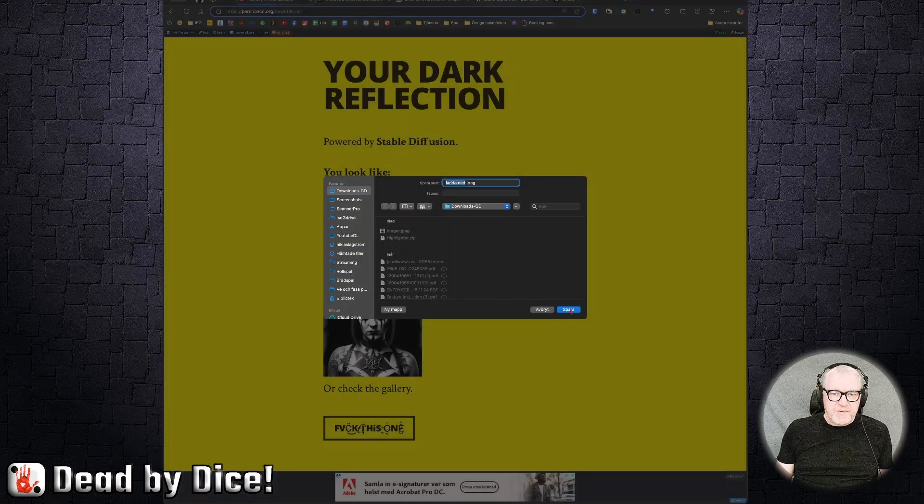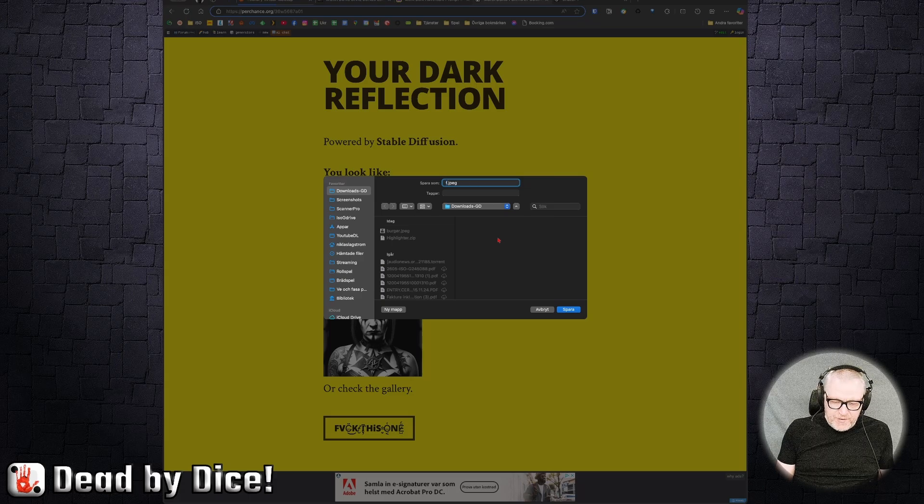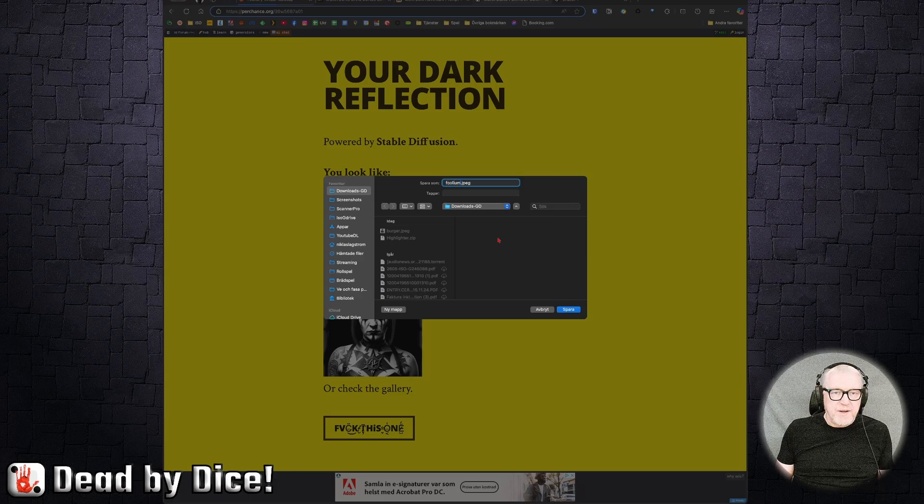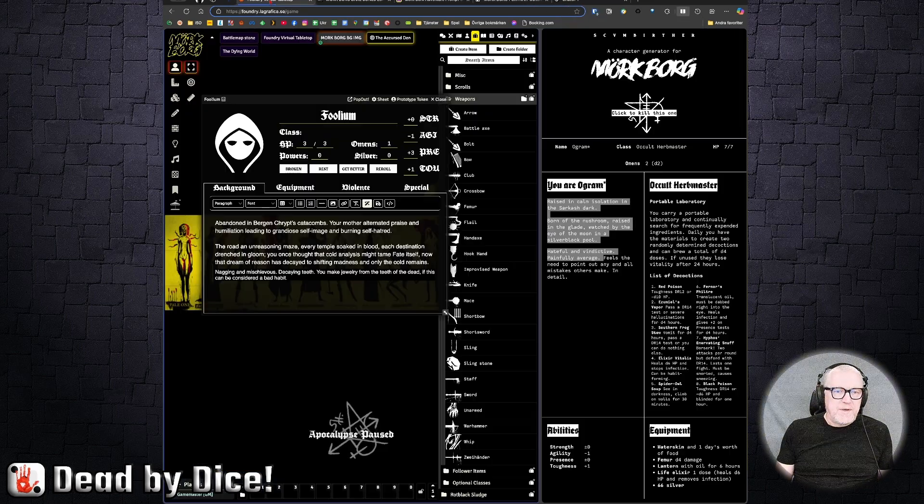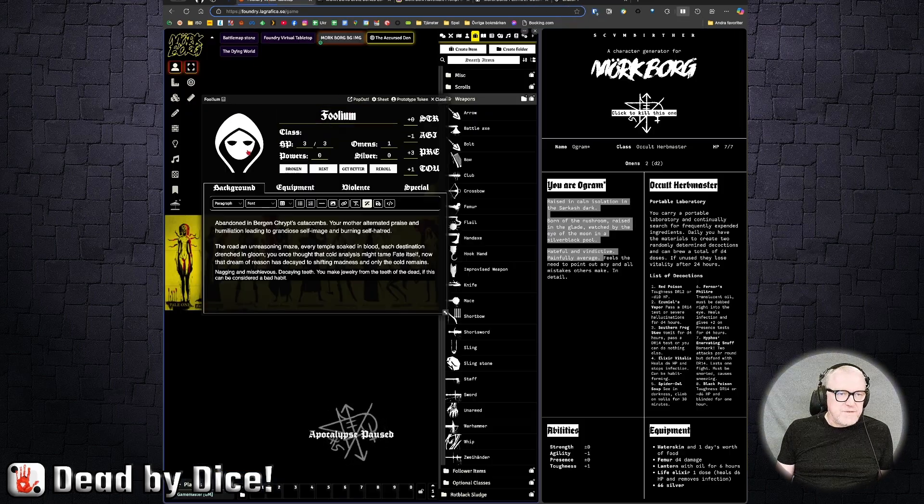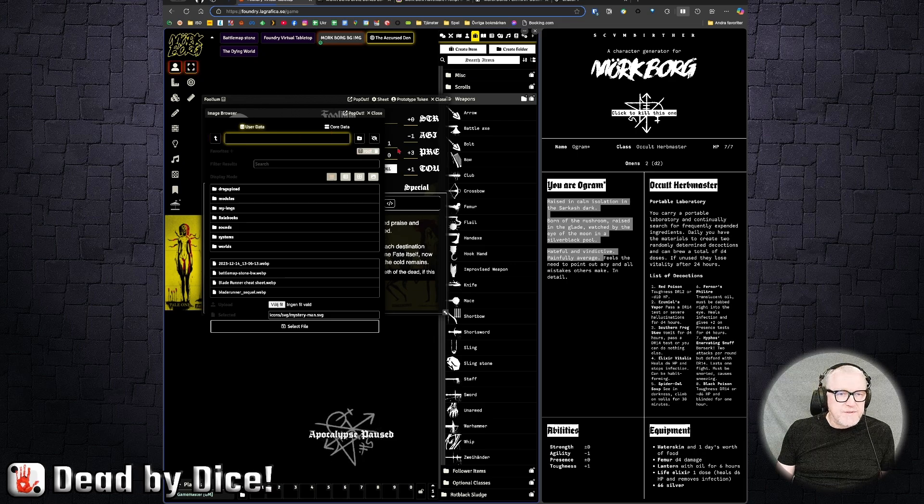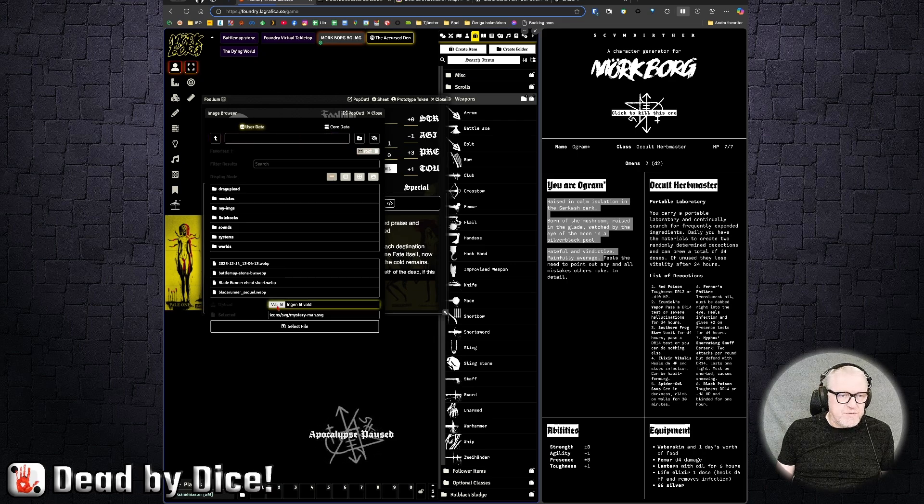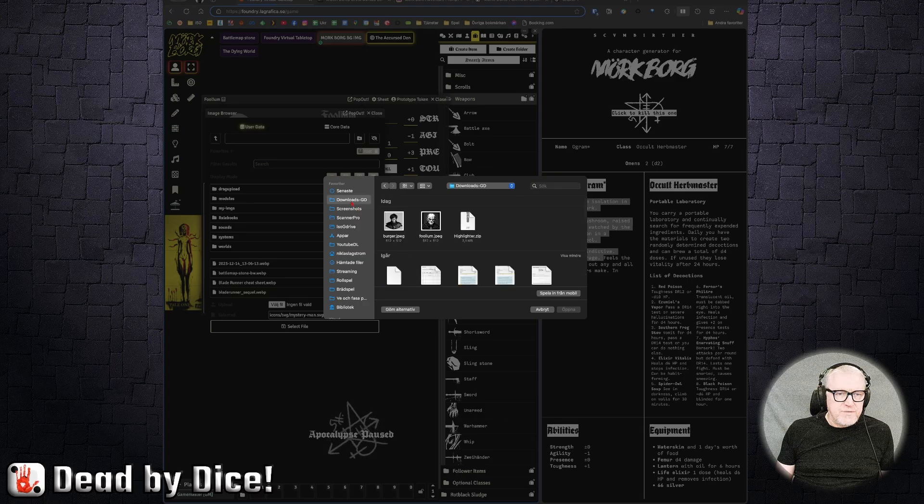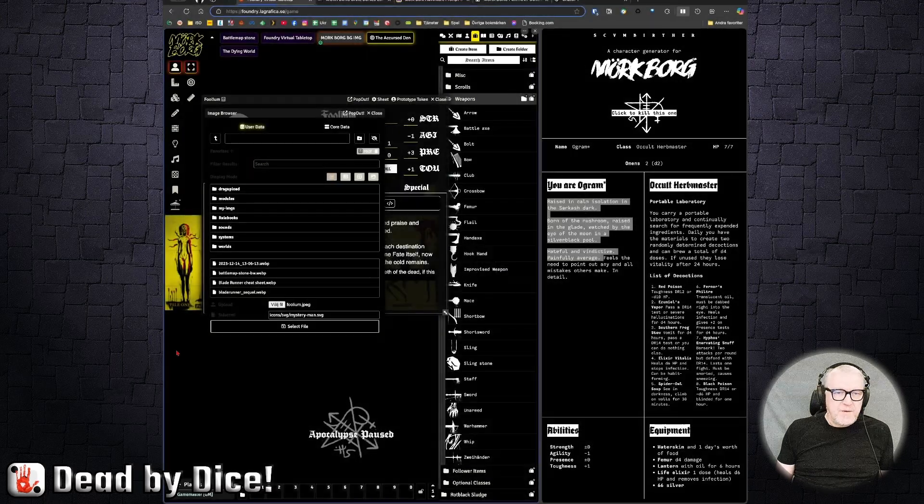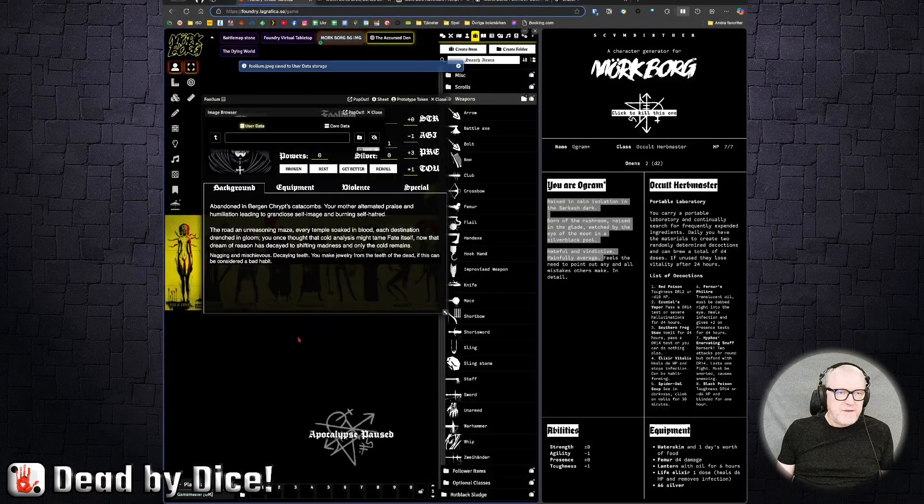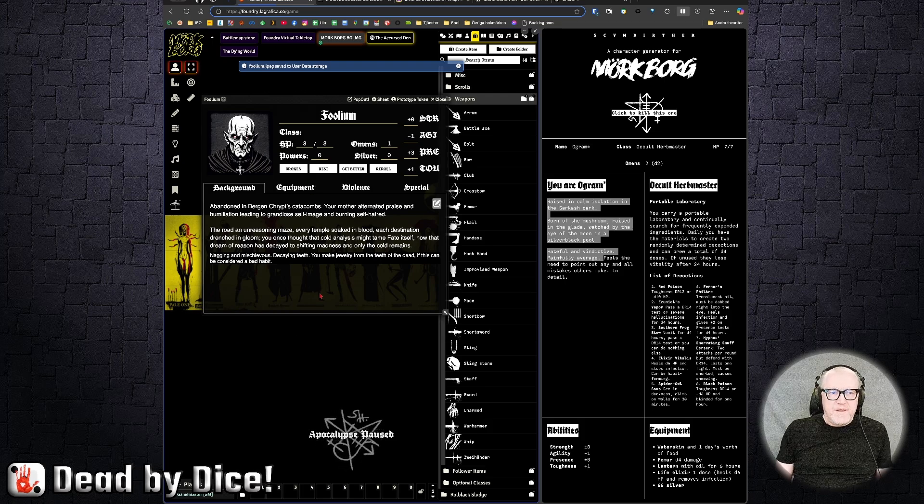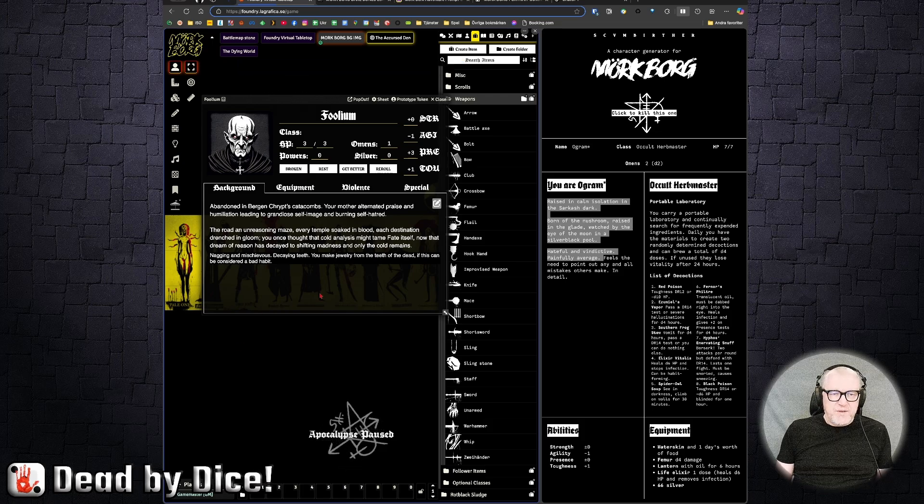So they are saved. For example, this one, we'll call him Folium, was his name, right? Yes. And then we go back to here and click the portrait, we choose a file, and choose Folium, open, select file. And then you have a portrait as well.